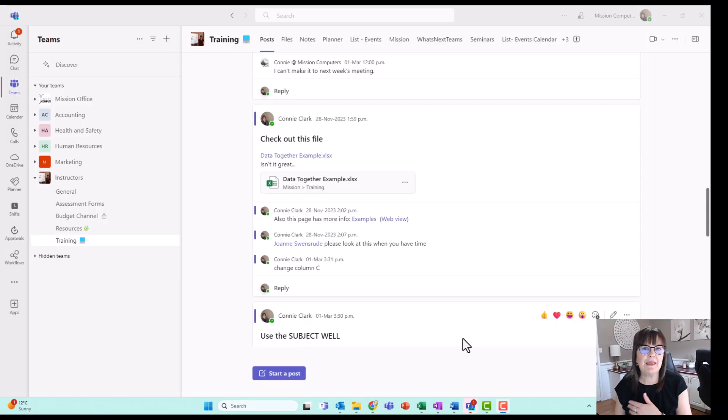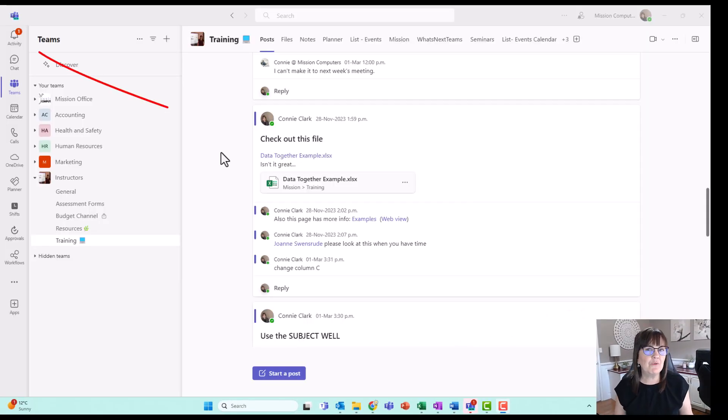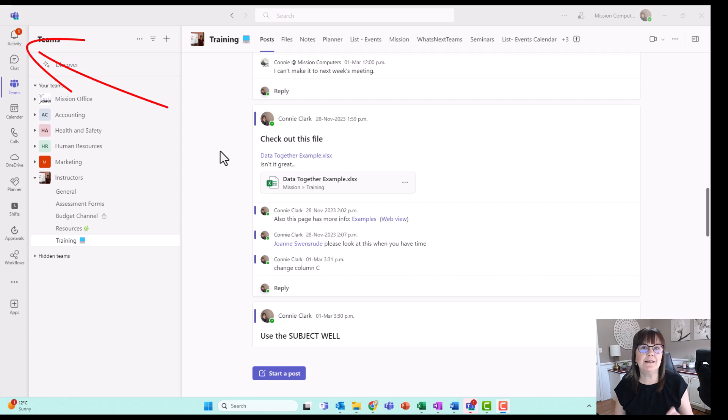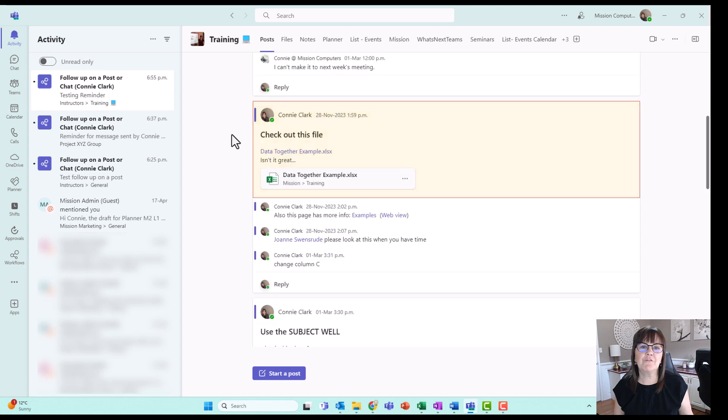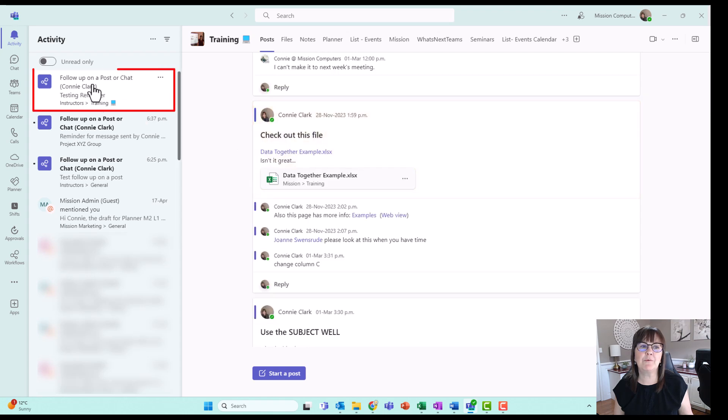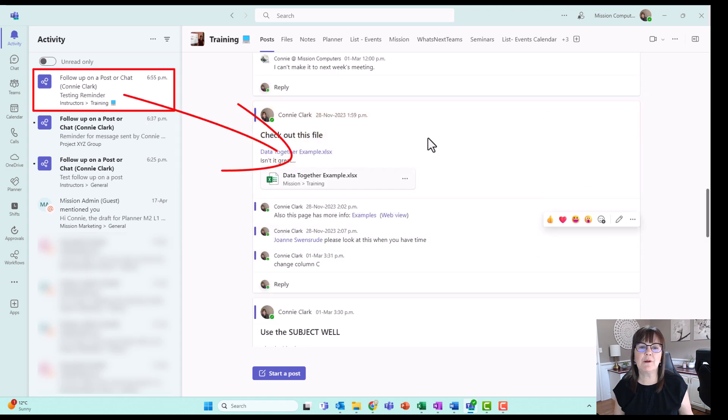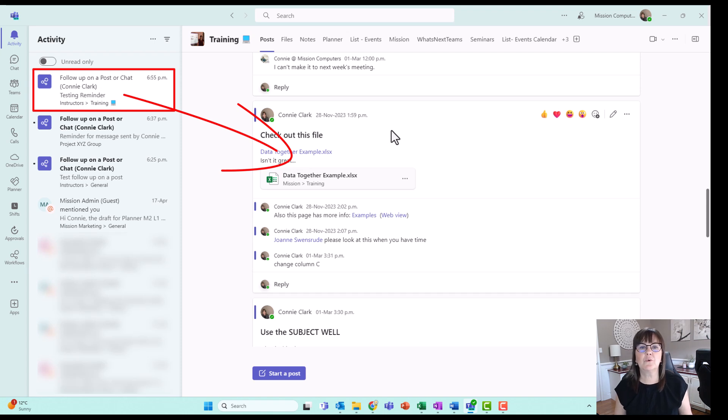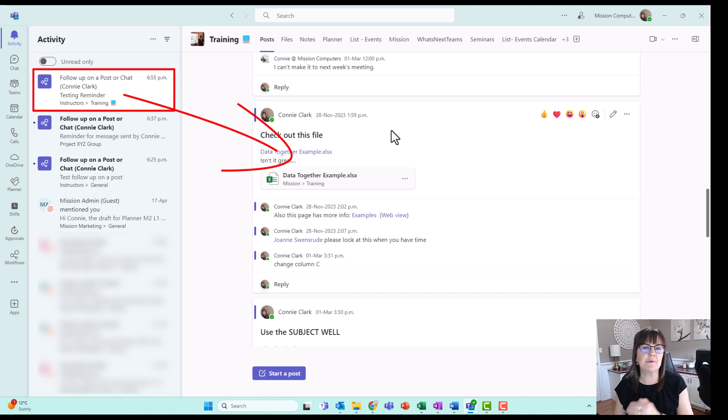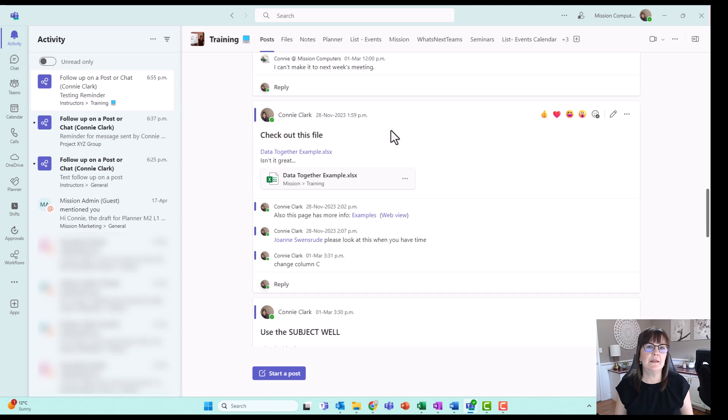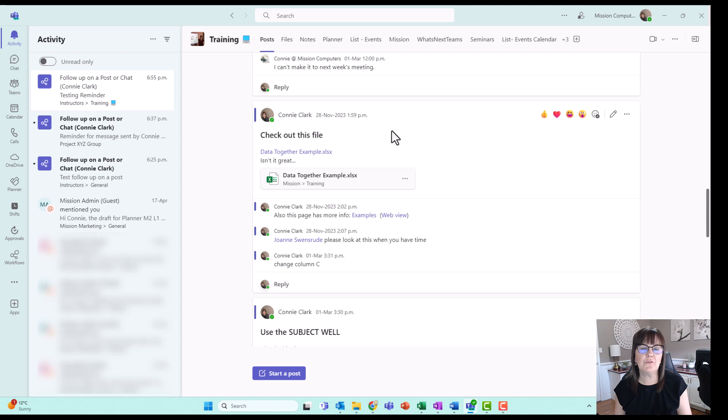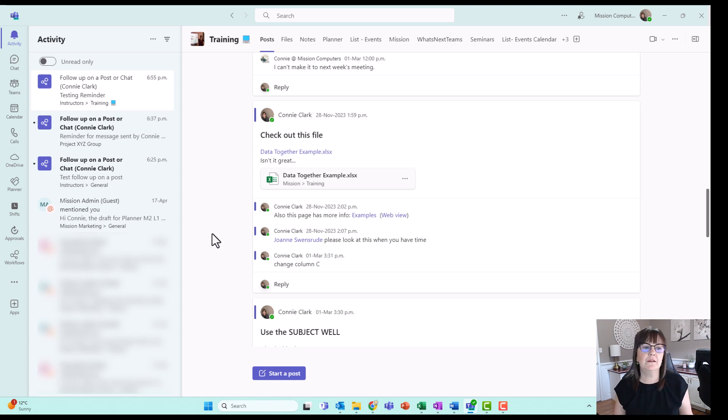So the pop up has come and gone. And we also want to notice that our activity bell has a number on it, letting us know that there's some activity that's just happened. So let's click on that. And you'll see from my activity bell, it says follow up on a post. And it's taking me right to that post. It says check this file out. So it knew what to remind me of and it took me right there. Now I'm going to show you how this was created through the workflows.